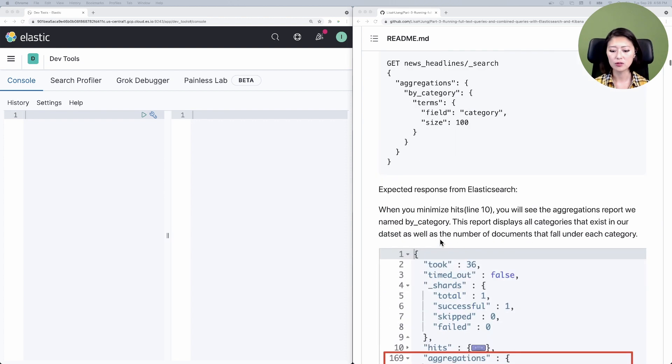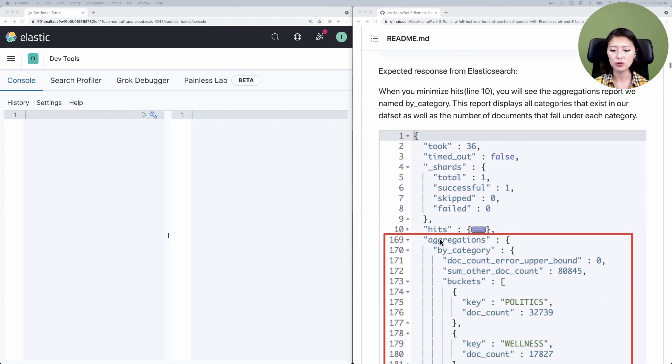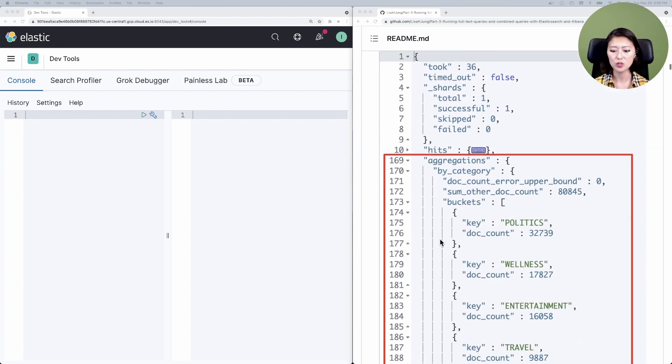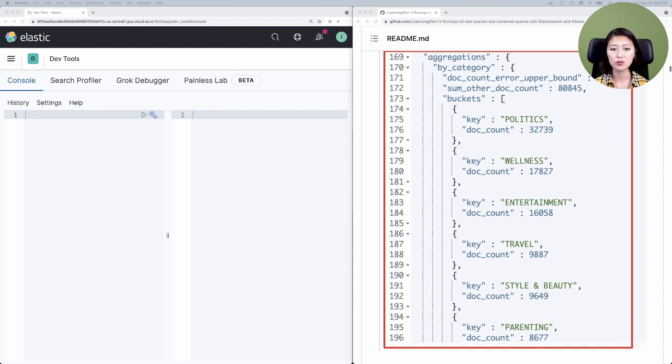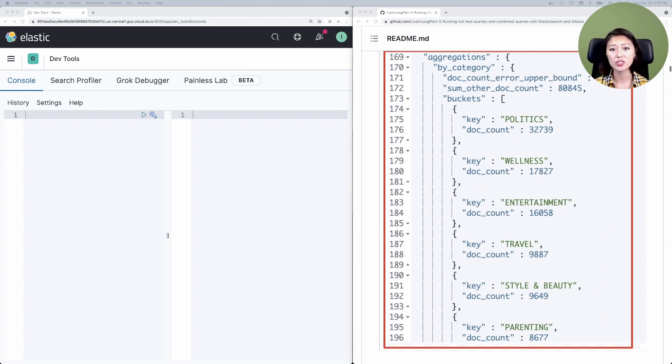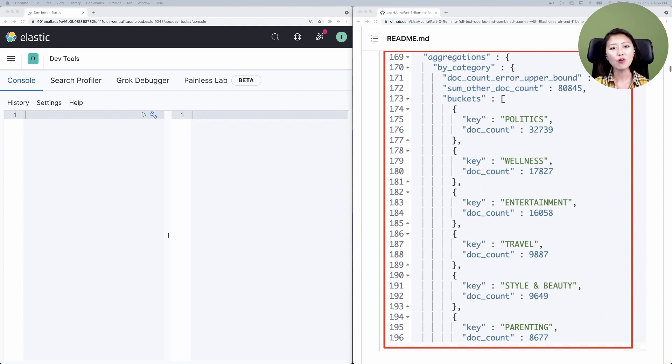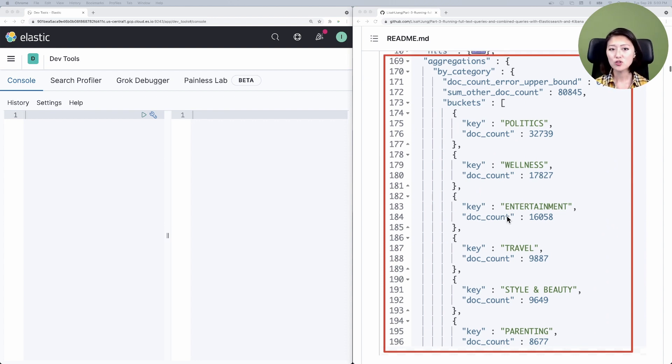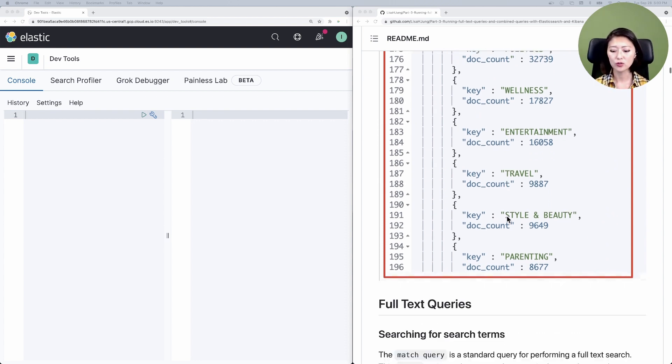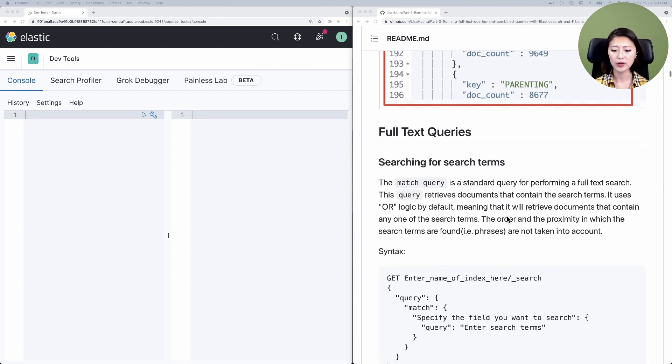Let's scroll down to aggregations requests, then down to expected response from Elasticsearch. The headlines, the documents belong to various categories such as politics, wellness, entertainment, and others. Now we brushed up on what our data looks like. Let's get back to the match query and the match phrase queries.